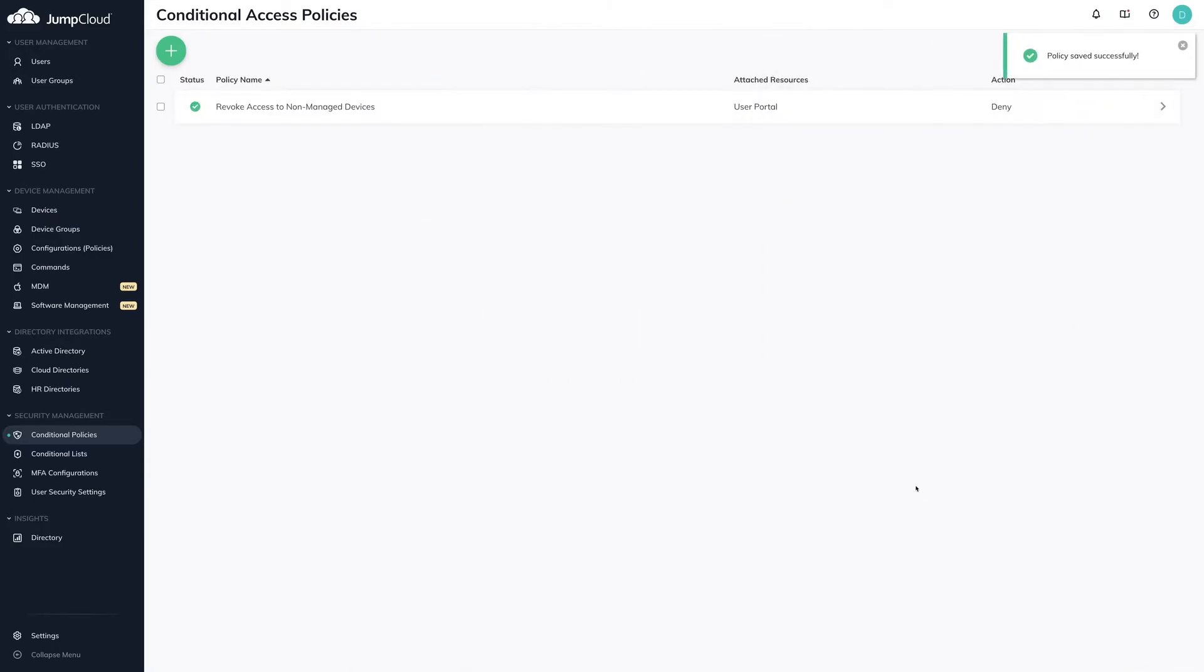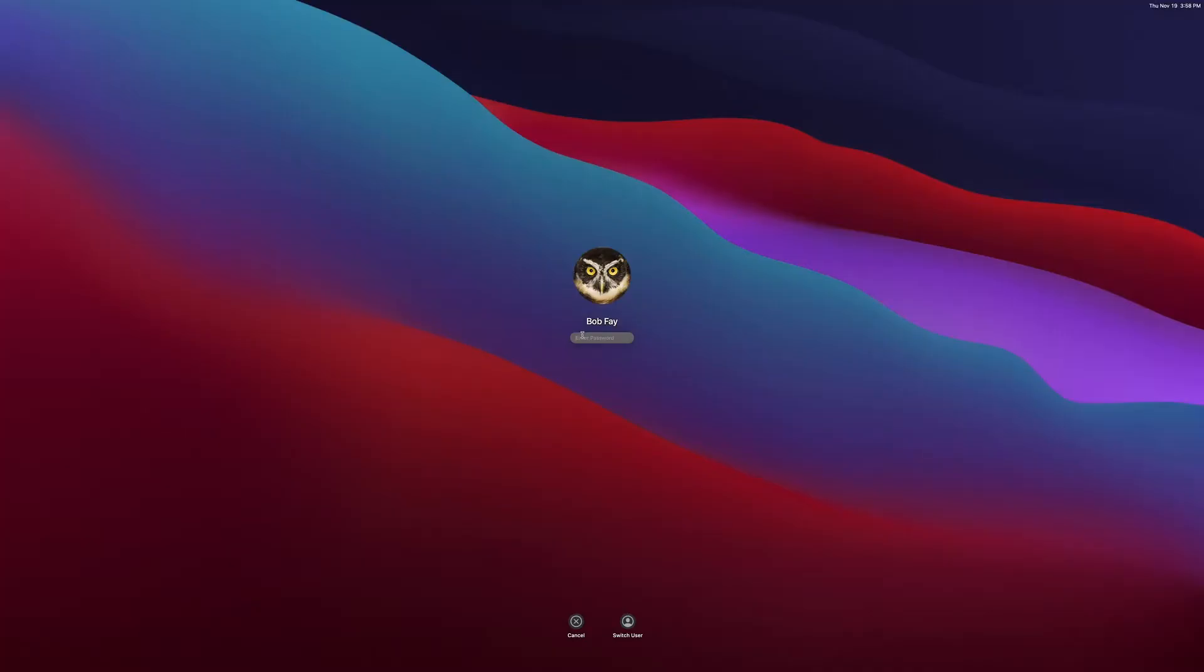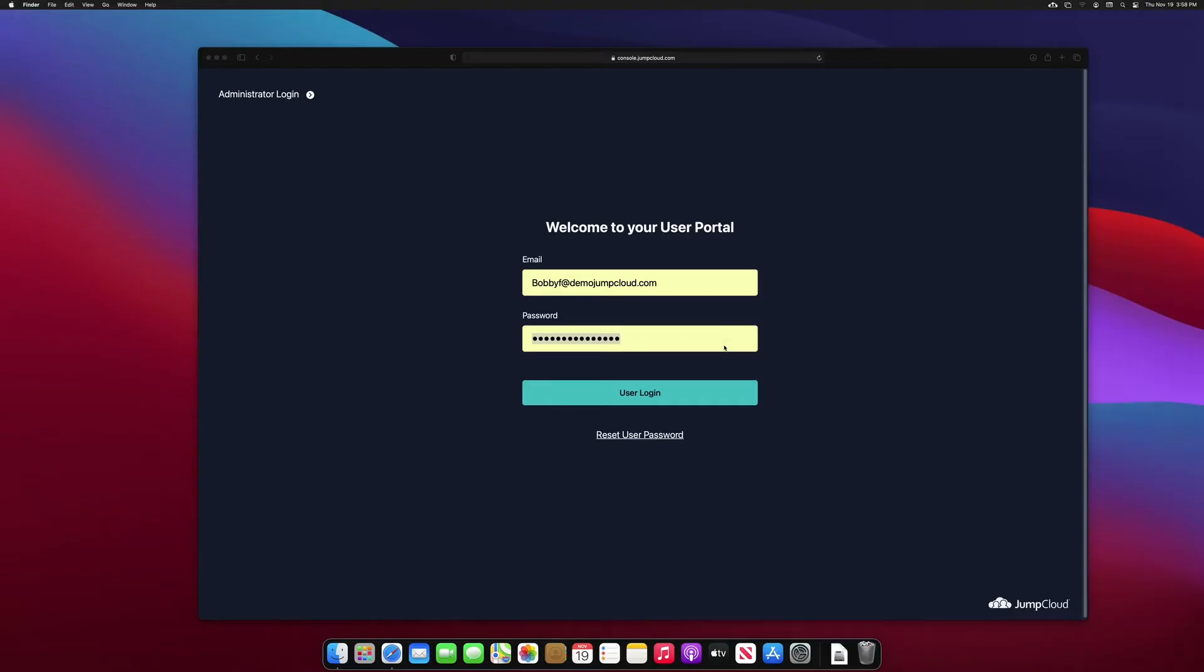Now that the policy is applied, let's see the end user experience while authenticating from a managed and non-managed device. I have a macOS device that is currently managed by JumpCloud's agent as well as the user account bob.fey, which we'll be using to demonstrate.